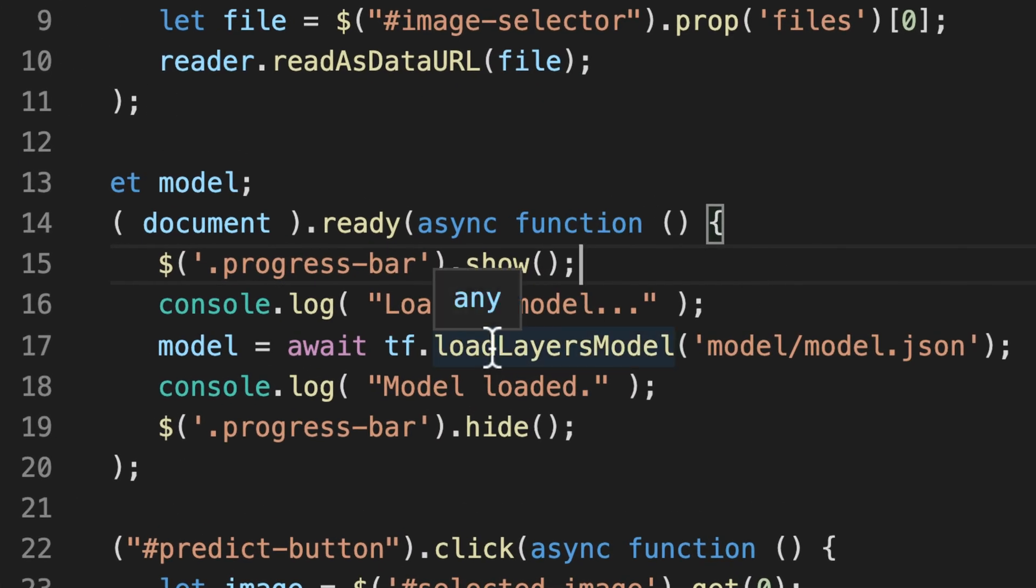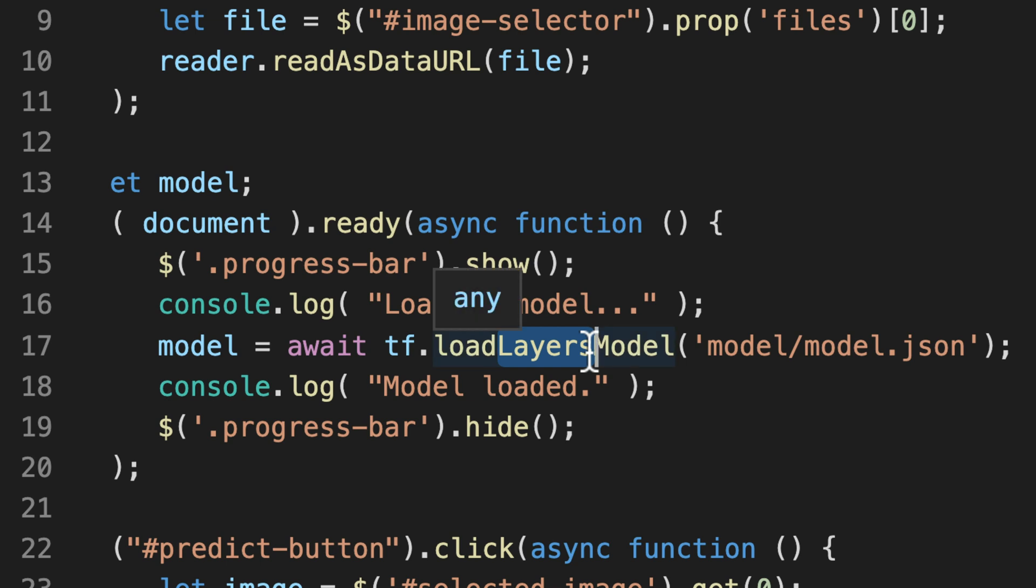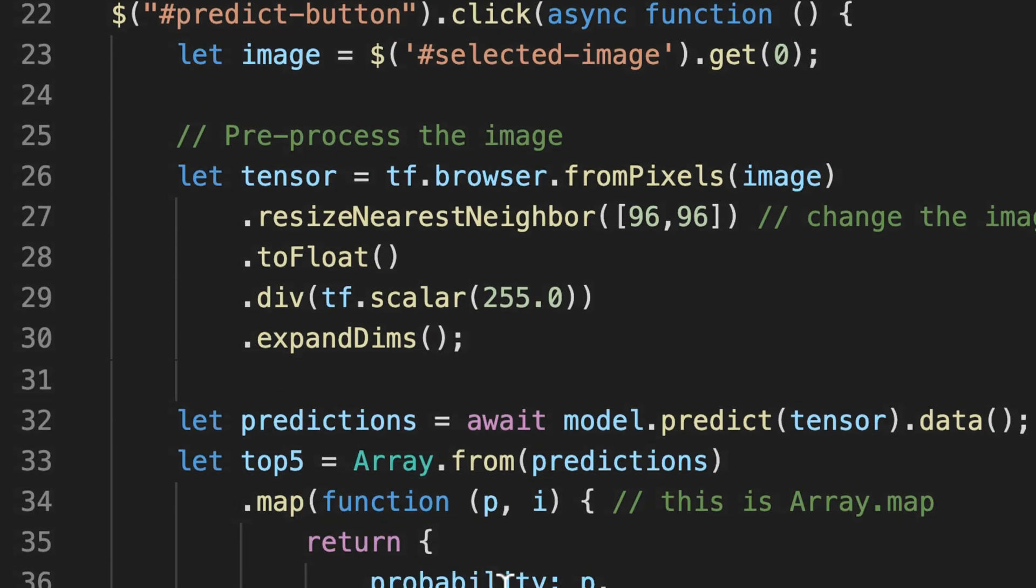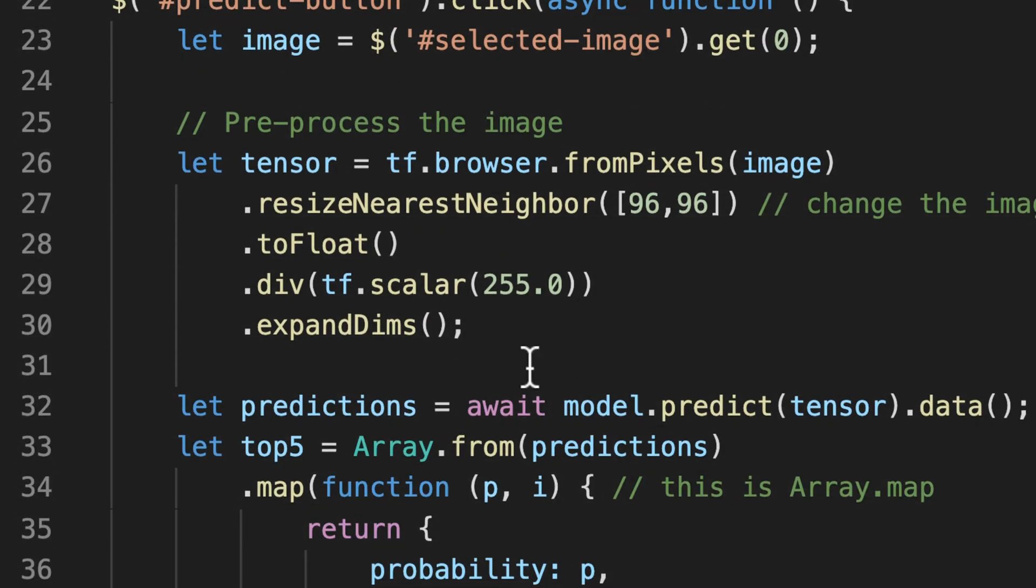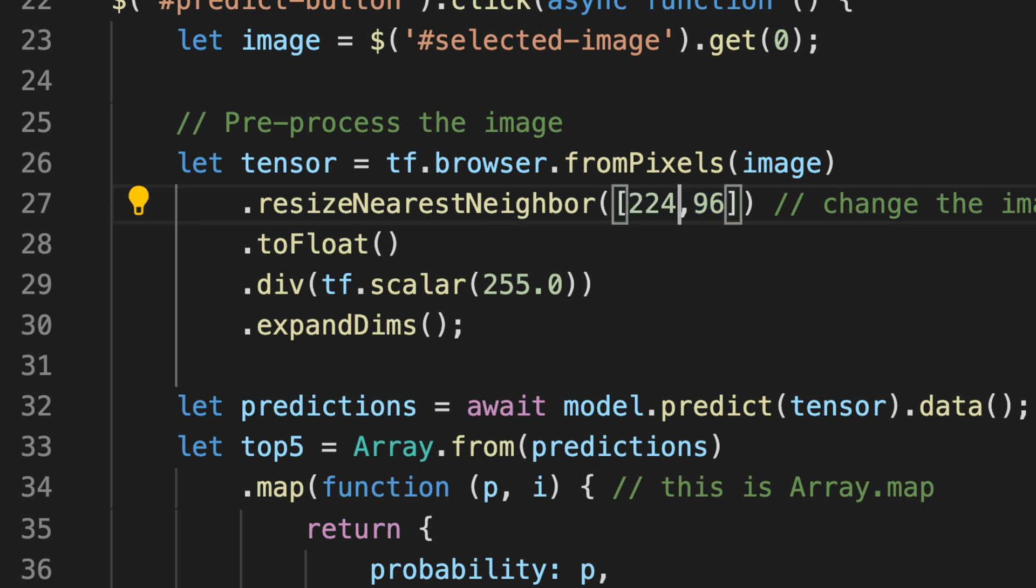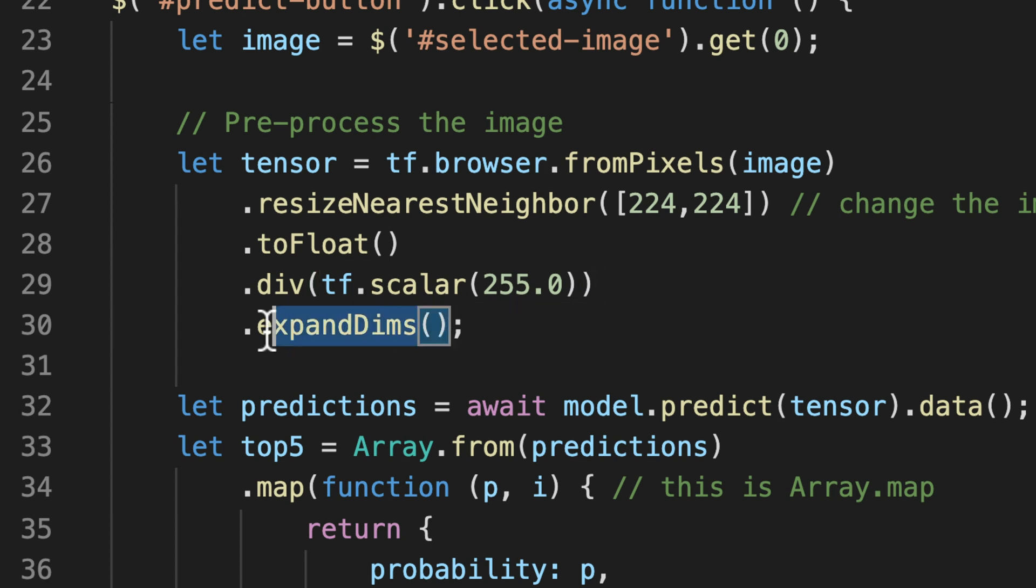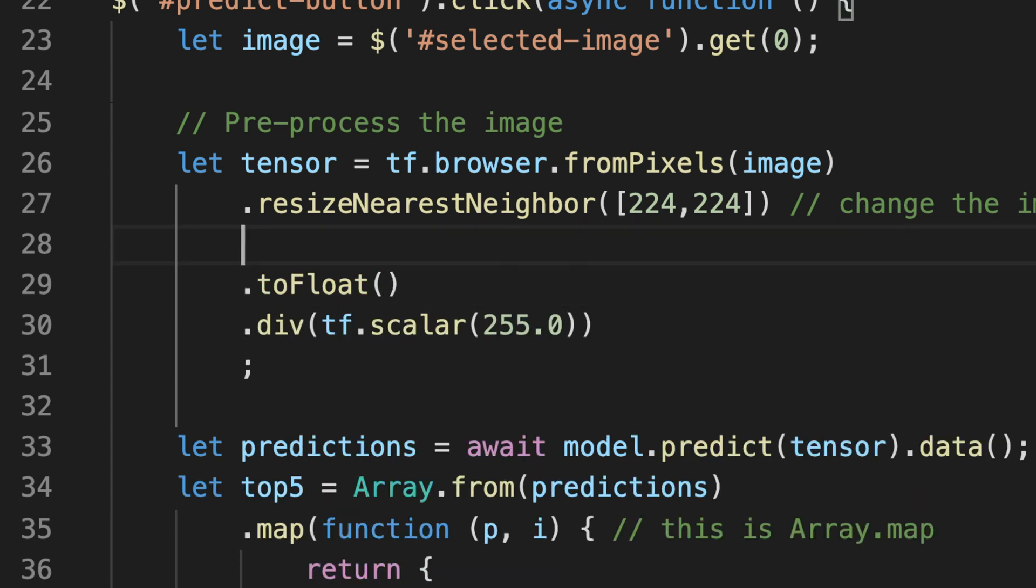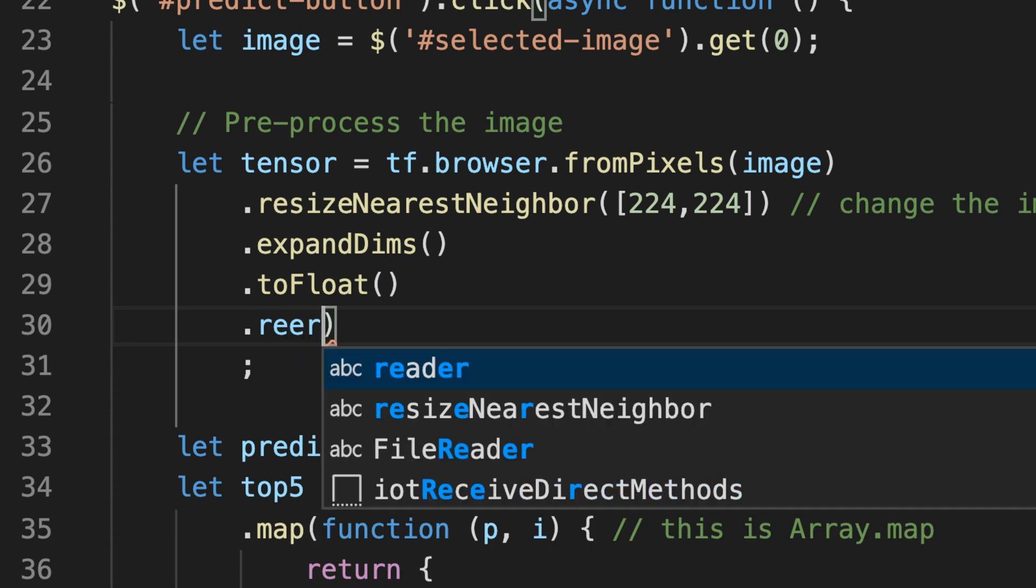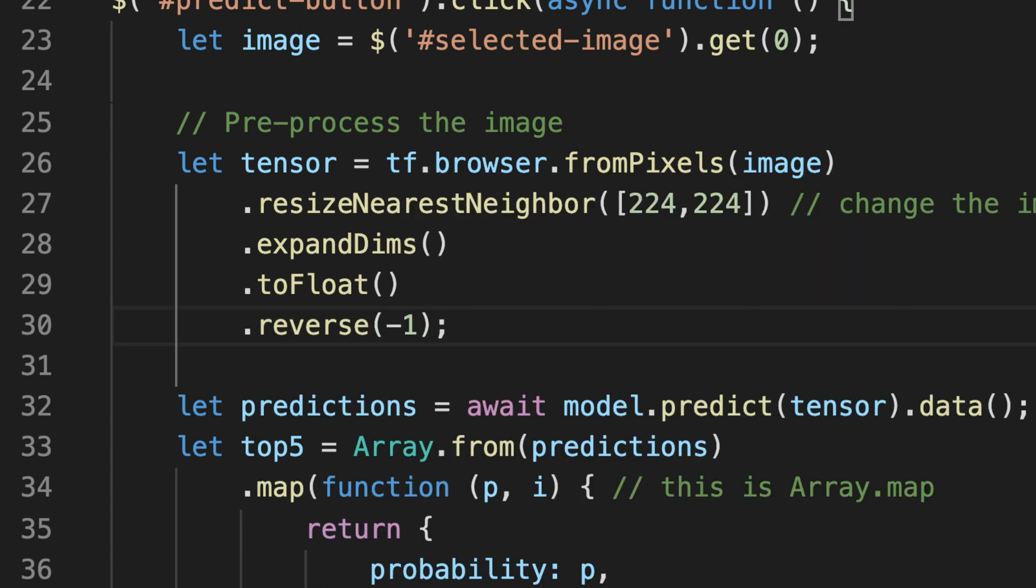And first of all, this is not a layers model. This is a graph model. So let's switch that to graph. Up next, of course, the resize and so on needs to be adjusted to what I did in the training. And this is just 224 by 224 image. Then I have to first expand the dimensions, convert them to float, and don't have to normalize them. But reverse the order. Because this is not an RGB format. This is first blue, then green, and then red. So a BGR format. So I have to reverse that.